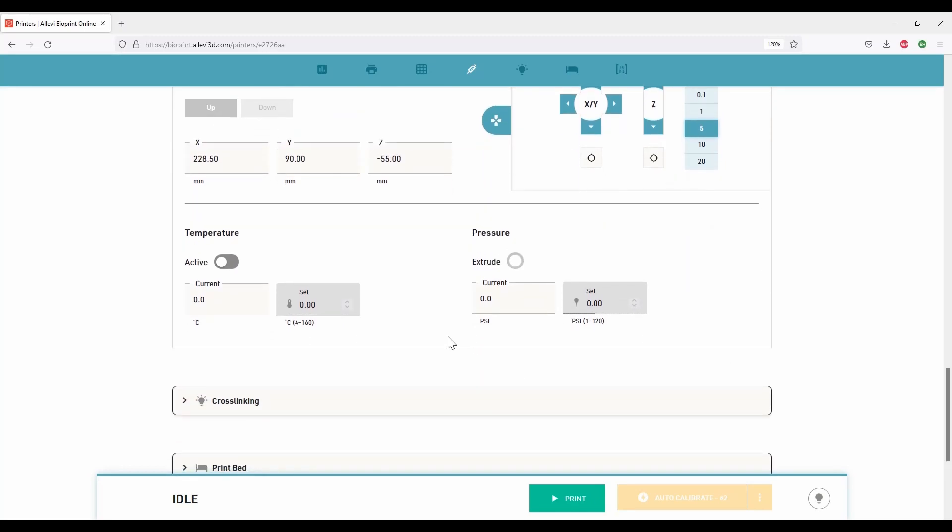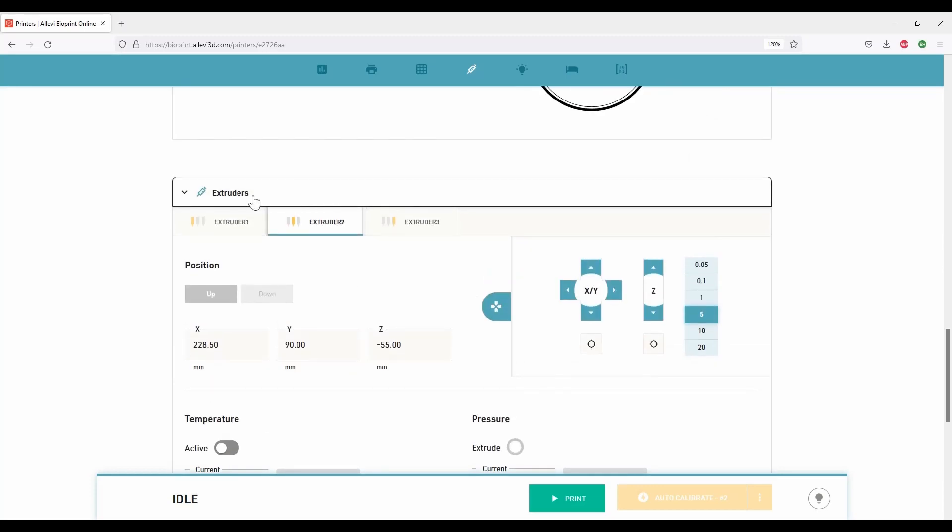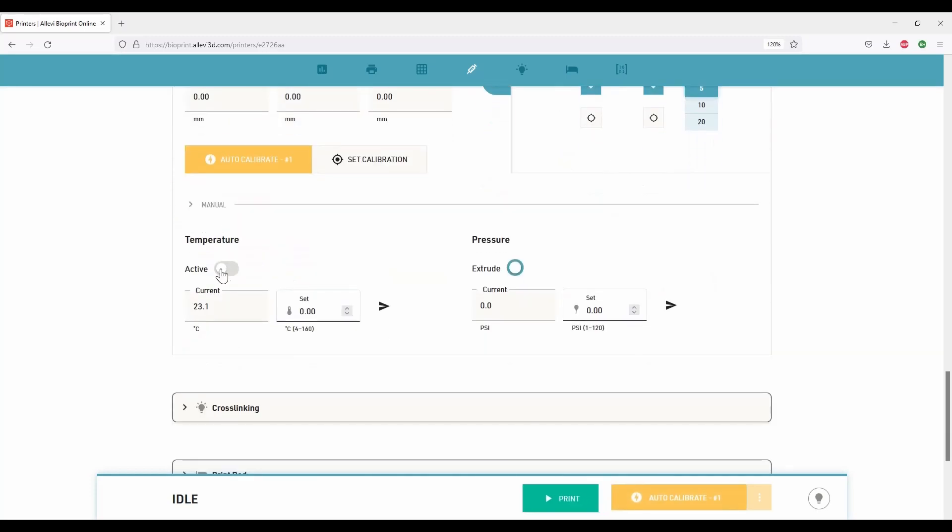If your biomaterial needs to be heated or cooled down, select the extruder. Click on the temperature active. Set the desired value between 4 degrees Celsius and 160 degrees Celsius.